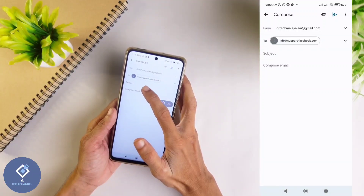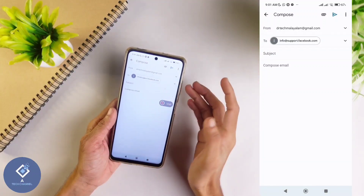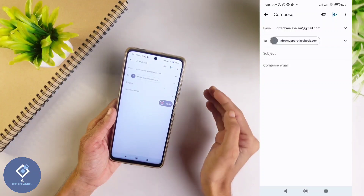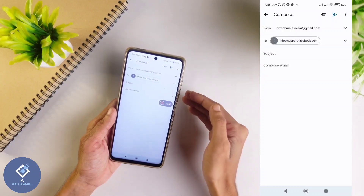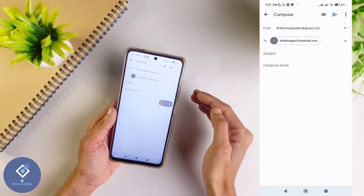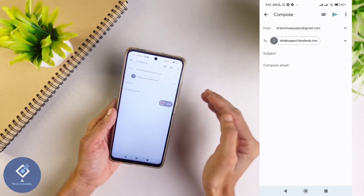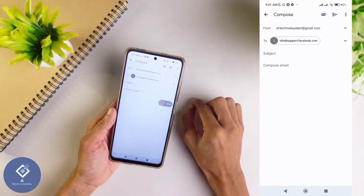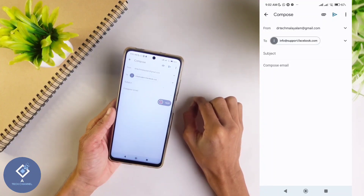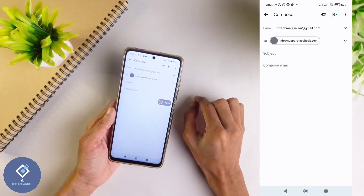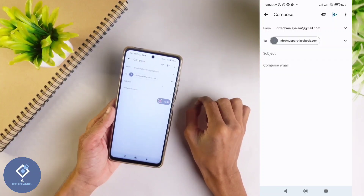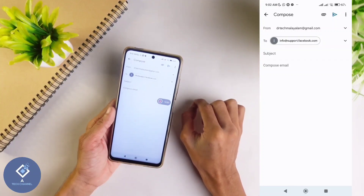In the compose mail option, you can type your problem — like 'My account is deleted and I want my account back. I have many friends and important data there, so please give me my account back.' Important things you should add: your deleted Facebook account's profile name, date of birth, and location. After that, send that mail.